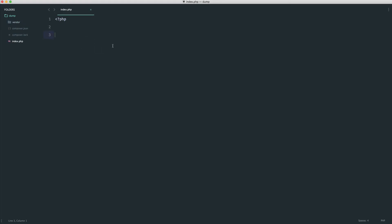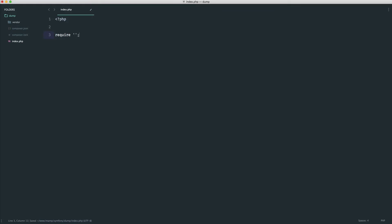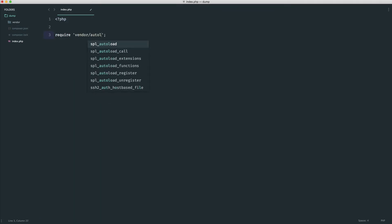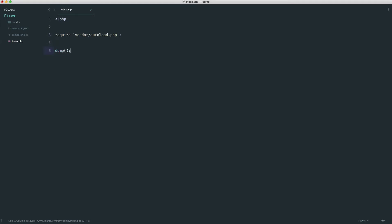So that's finished installing. And literally just by doing this, if we go ahead and require in our Composer autoloader, we actually already have access now to this dump function.